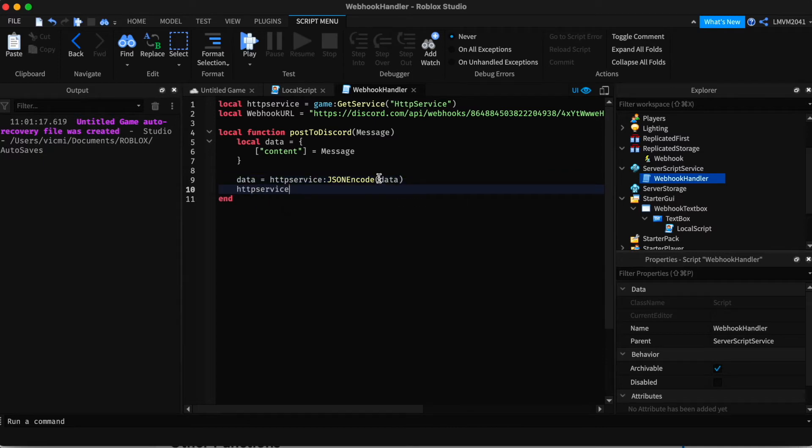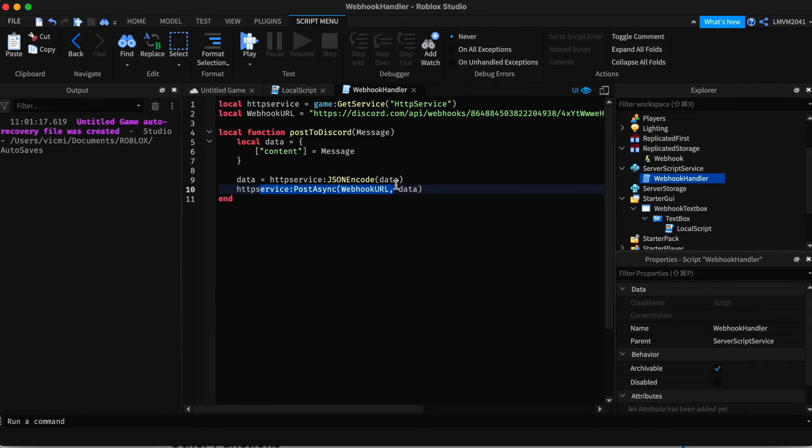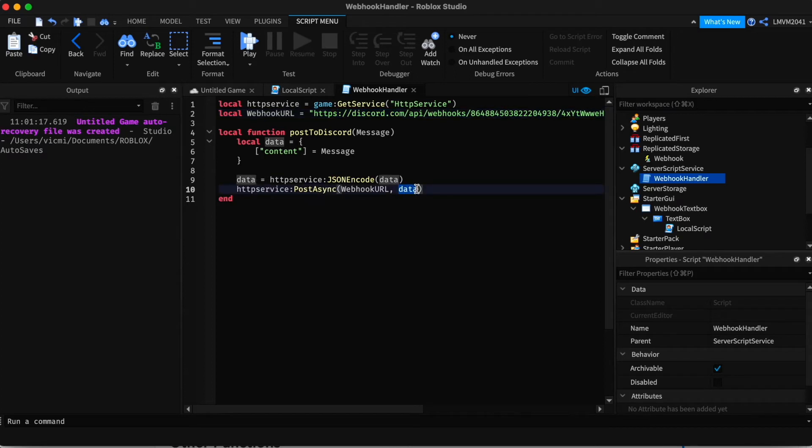And right below that, we're going to add HTTP service, post async, webhook URL data. So it's going to post it using the webhook. And it'll send the data in the webhook. And it'll send it to the Discord server.